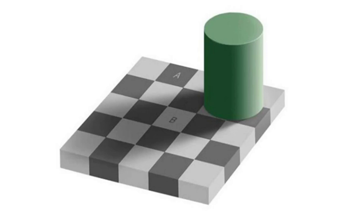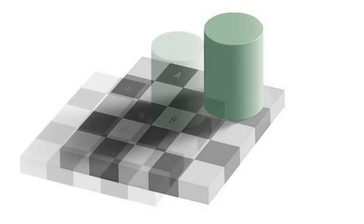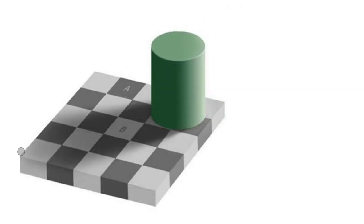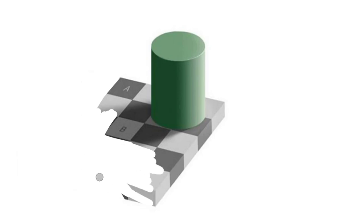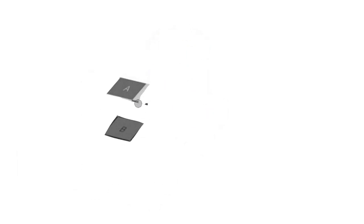To test if it's true, let's do an experiment where we remove everything but A and B. So here we go.